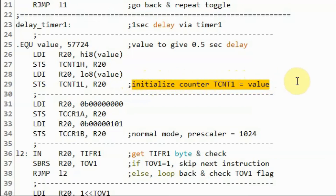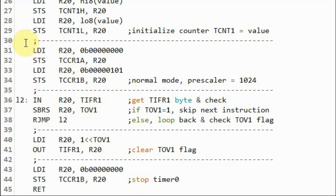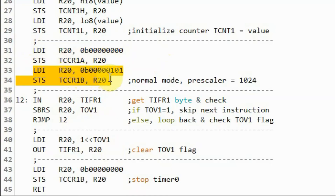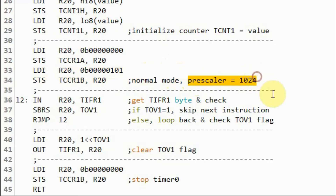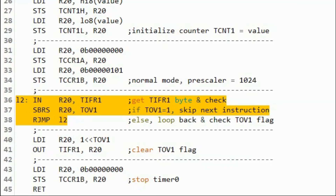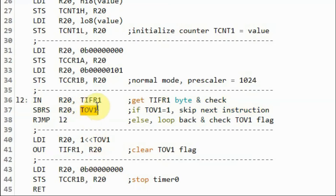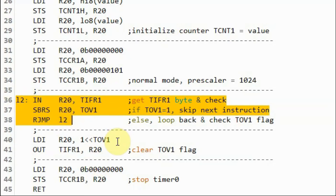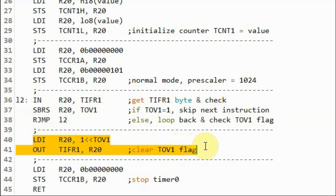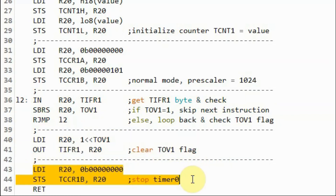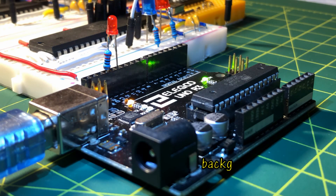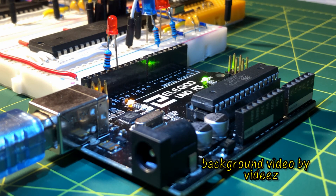Next we copy the first byte into Control Register A and the second byte into Control Register B to configure normal mode with prescaler 1024. Then, using an indefinite loop, we check the status of the timer overflow flag; the loop terminates when the flag is set. We then clear the timer overflow flag and stop the timer, and the process is repeated. In a future video I'll demonstrate timer interrupts such as overflow interrupt and compare match interrupt.